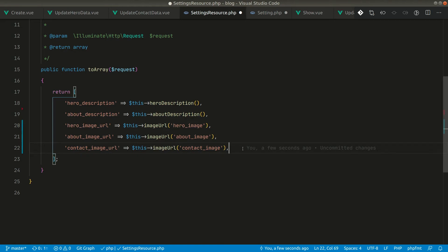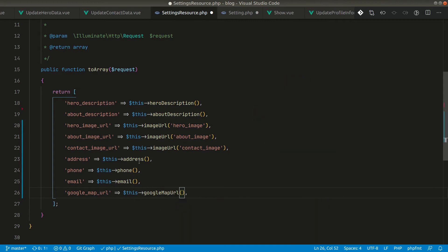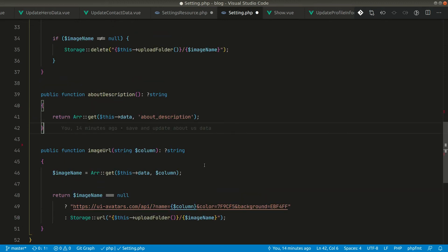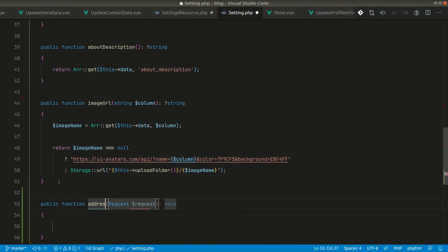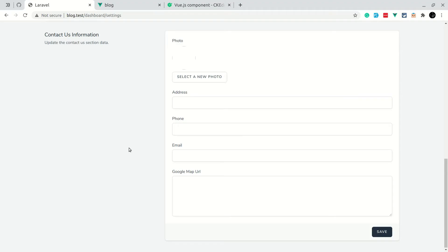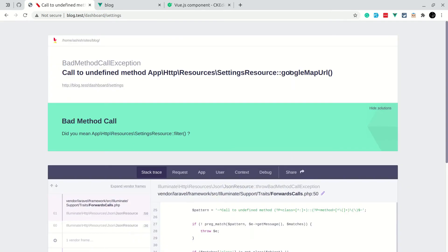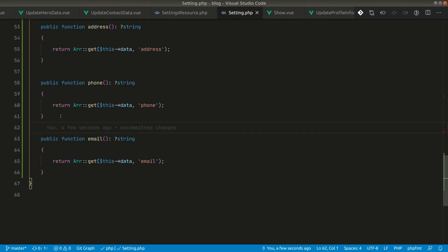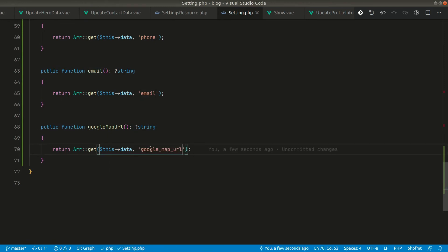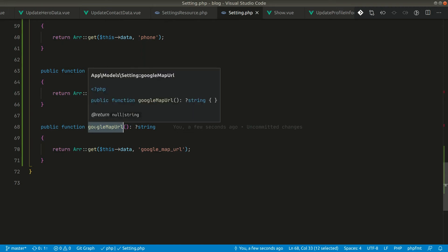Let's also add the other fields — address, phone, email, and google_map_url — to the resource. We'll define these methods in the Settings model as well. Since all the information comes from a JSON field, we define helper functions here. So we define 'address', 'phone', 'email', and 'googleMapUrl' methods in the model. The database column names follow camelCase convention in Laravel, and PSR also requires methods to be camelCase.